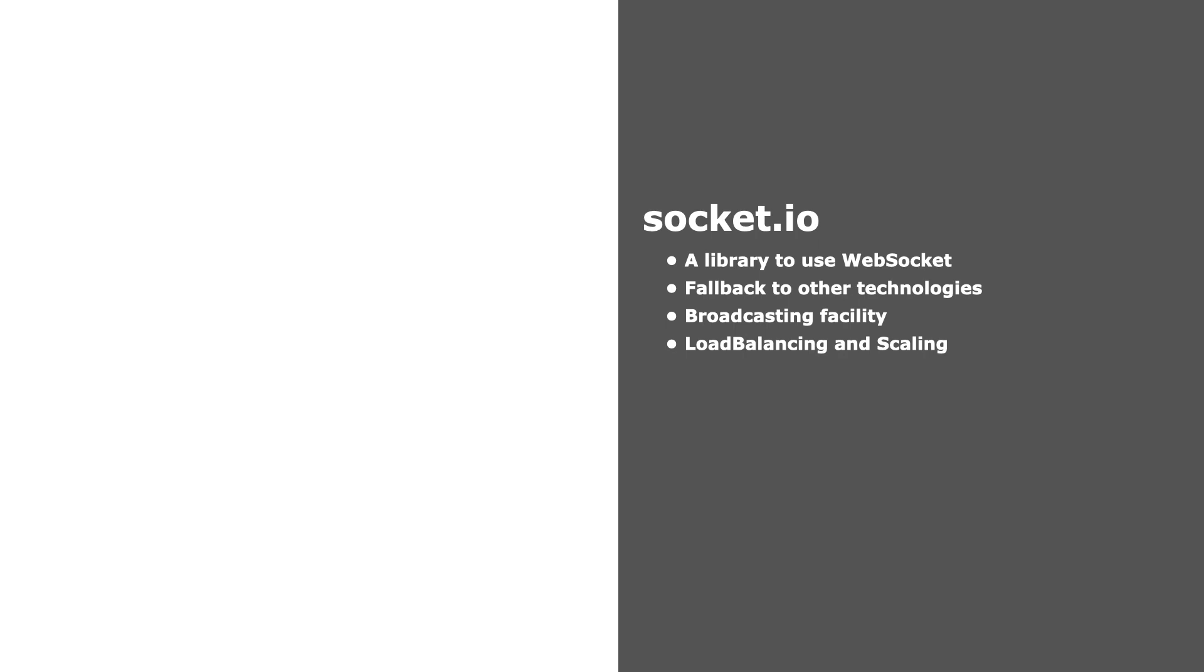If Socket.io fails to establish a WebSocket connection, it can fall back to other technologies like HTTP polling. This library also has broadcasting facility which we would have to implement manually in WebSocket.